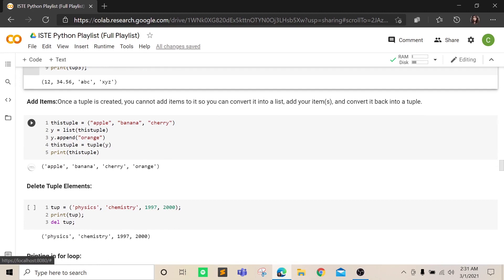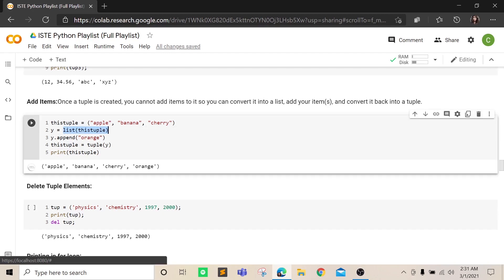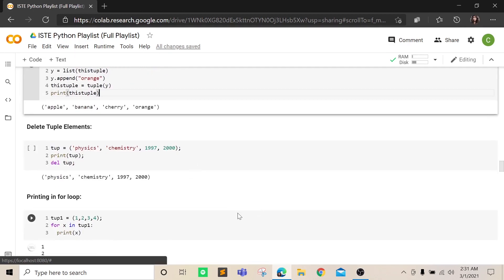If you have a tuple and want to insert a new element, you cannot do it directly. The indirect way to add an element is to first convert the tuple into a list, then append whatever you want, and then convert it back to a tuple. Otherwise, you cannot directly insert into a tuple. You can delete an entire tuple.